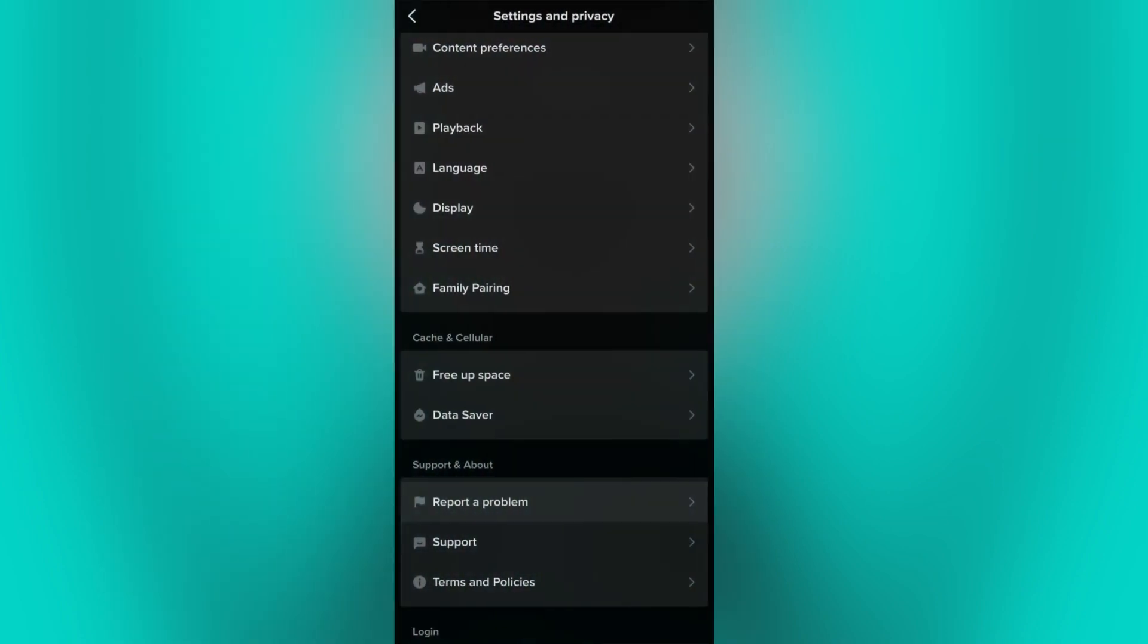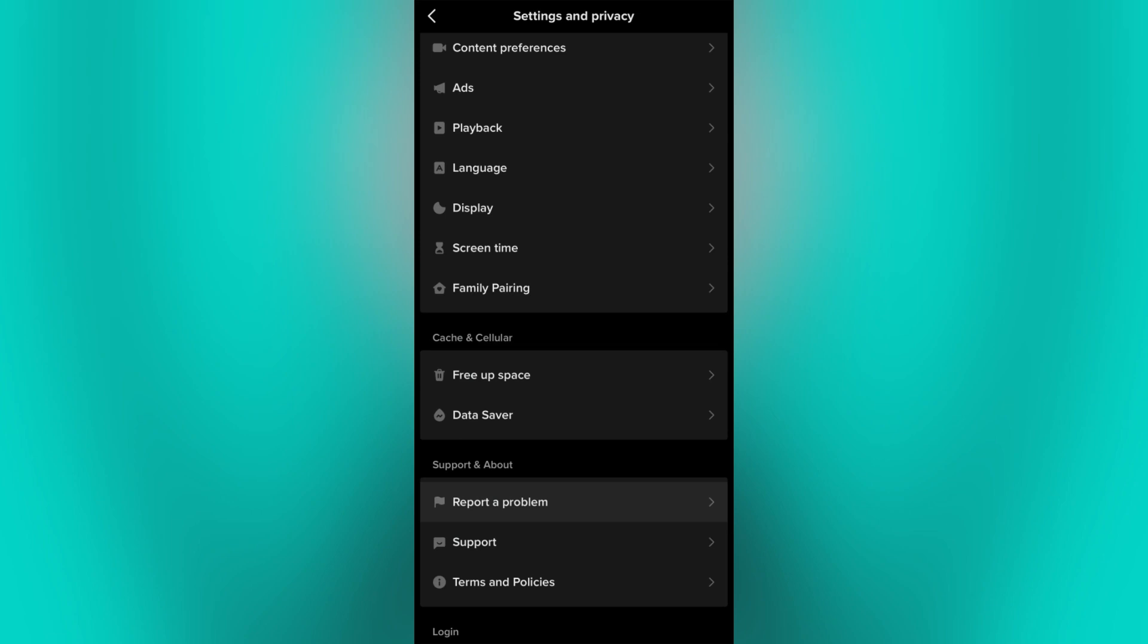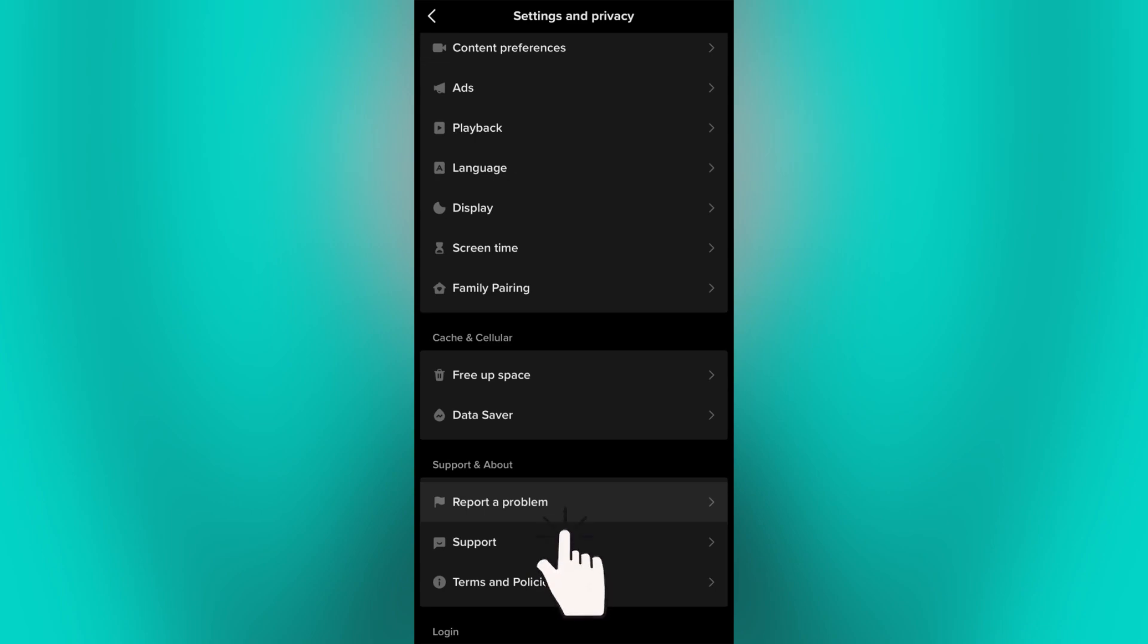If you are still having an issue regarding the comment section, you can submit a report to the TikTok team by tapping the Report a Problem button under the Settings and Privacy.